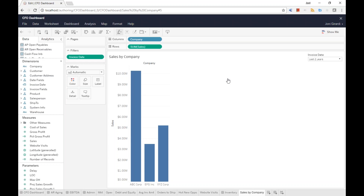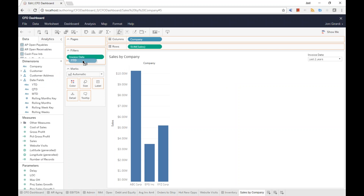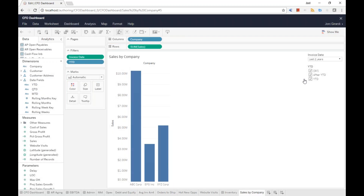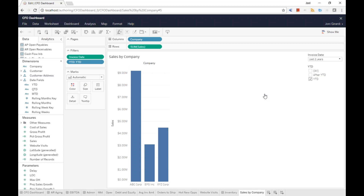He needs to see year-over-year — only sales last year through August (which is where the sample database ends) and this year through August. So he adds another filter using the year-to-date dimension into filters. He sets it to only show sales on a year-to-date basis. Now the whole data set is filtered from the full company history to the last two years on a year-to-date basis.